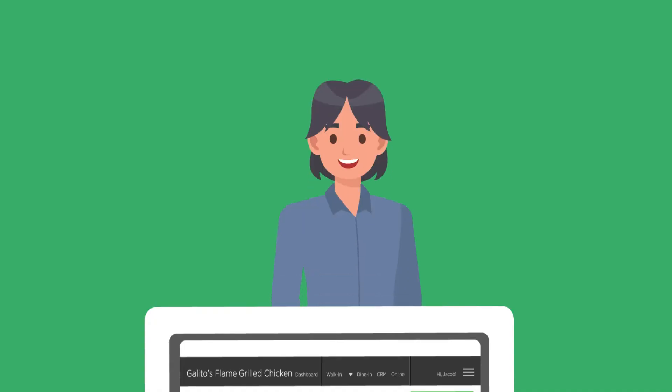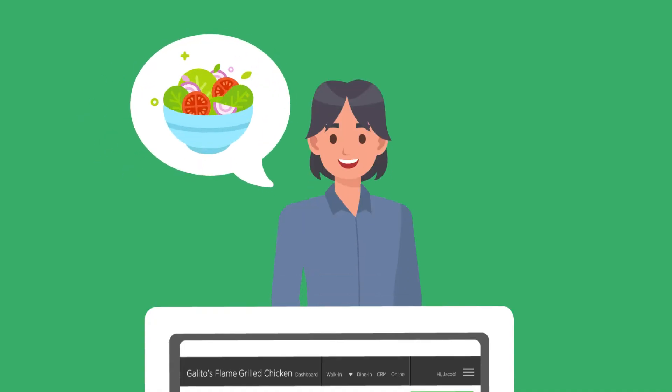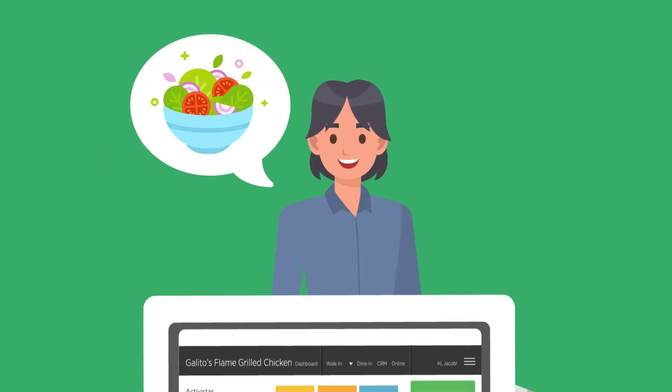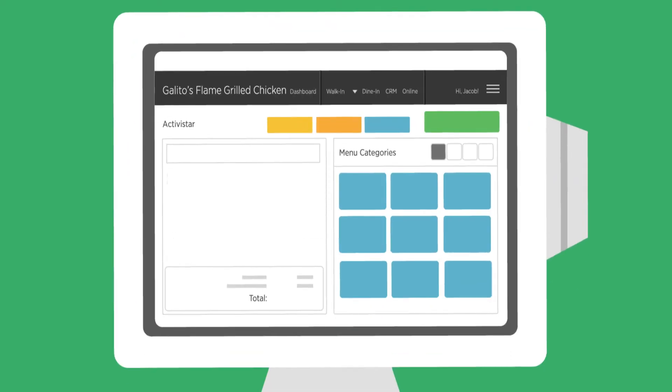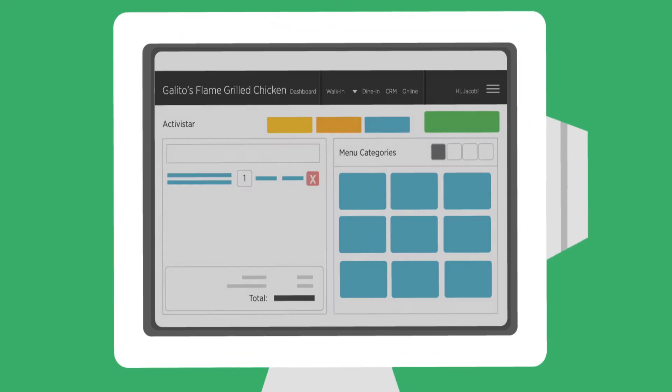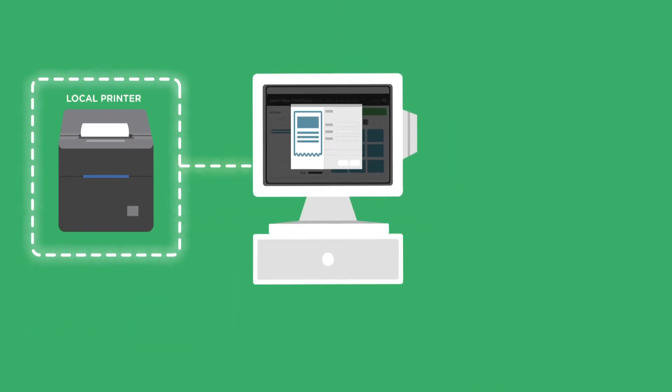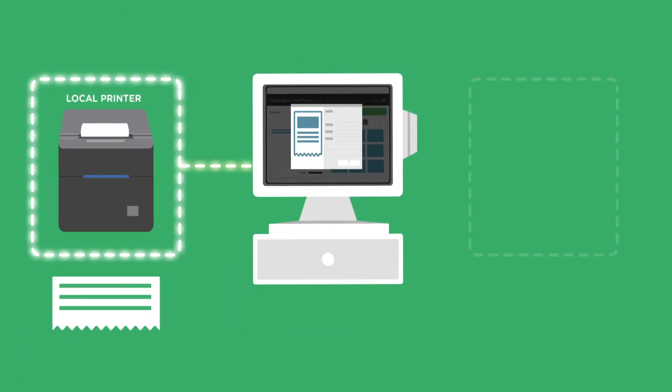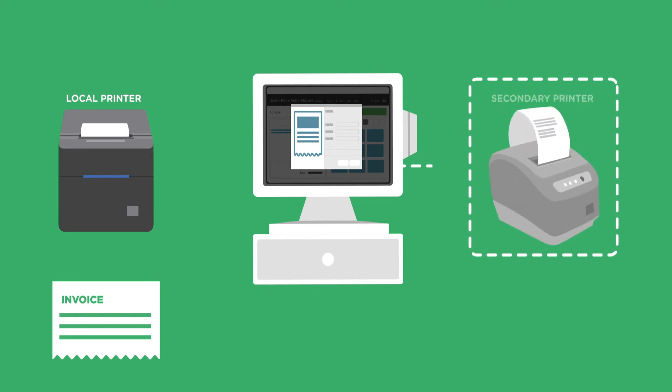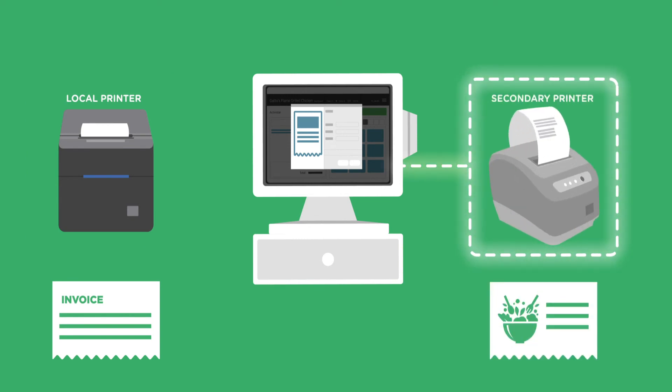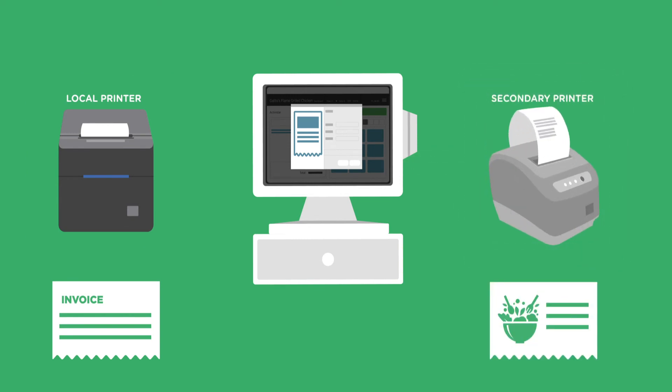Now, let's say a customer orders a salad. After you've entered this order in your POS, your invoice will automatically print from the local printer while the salad station slip will print from its specific station printer.